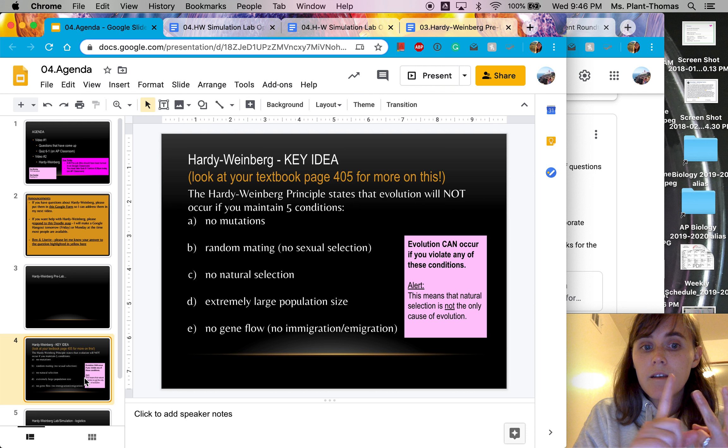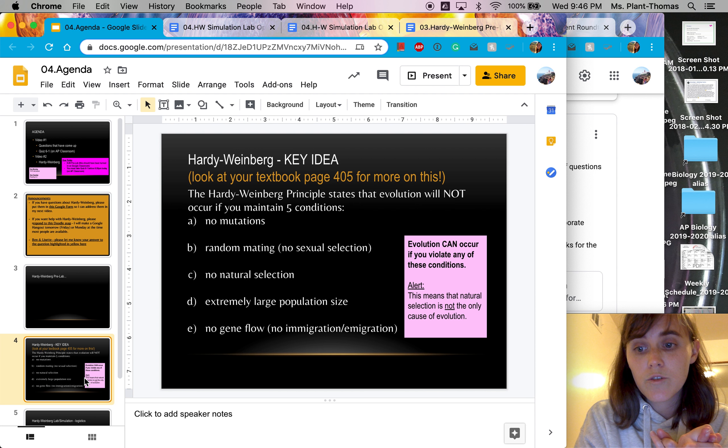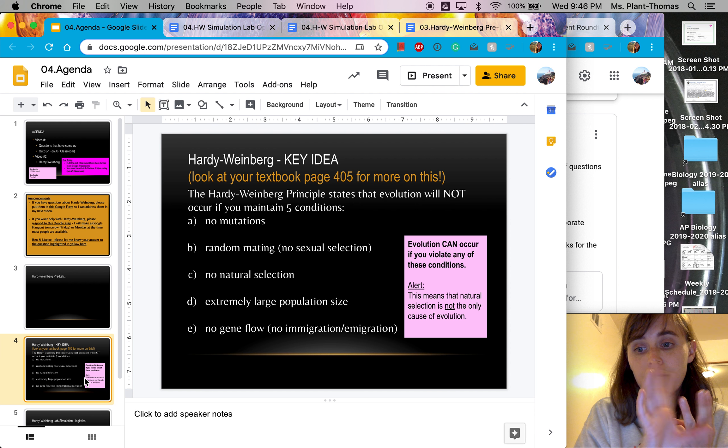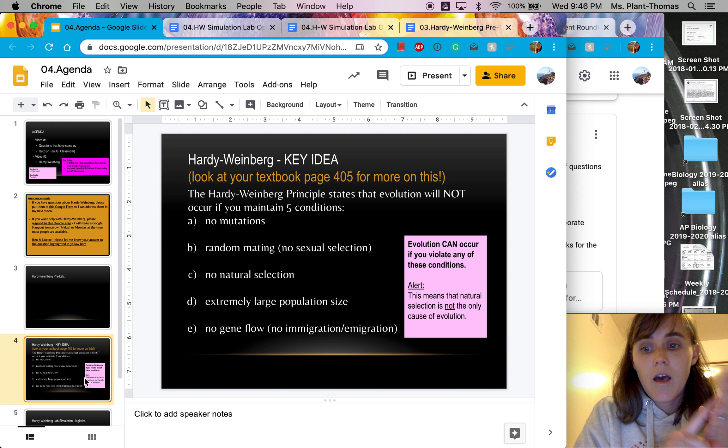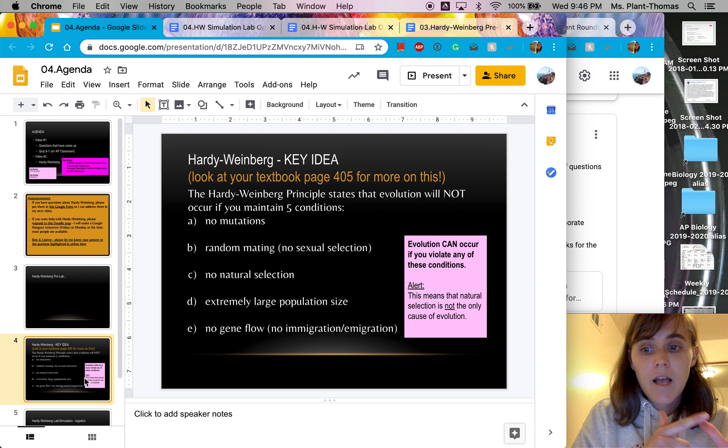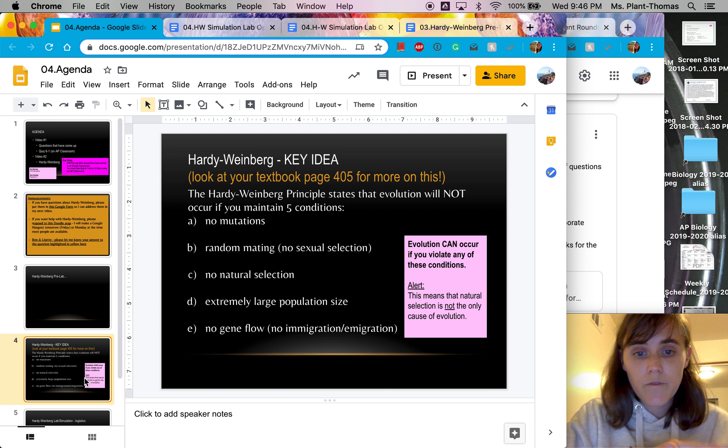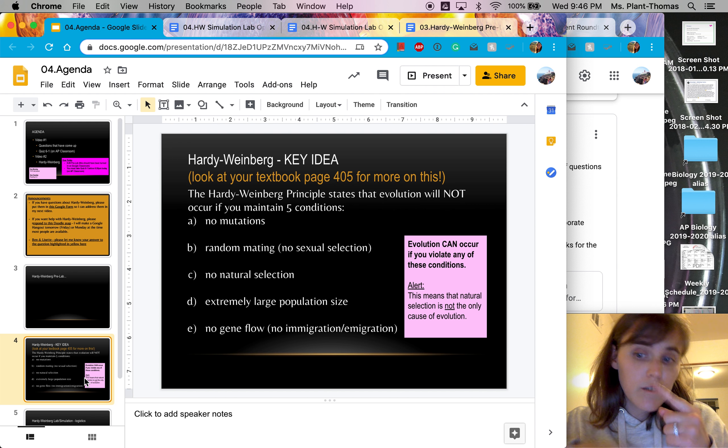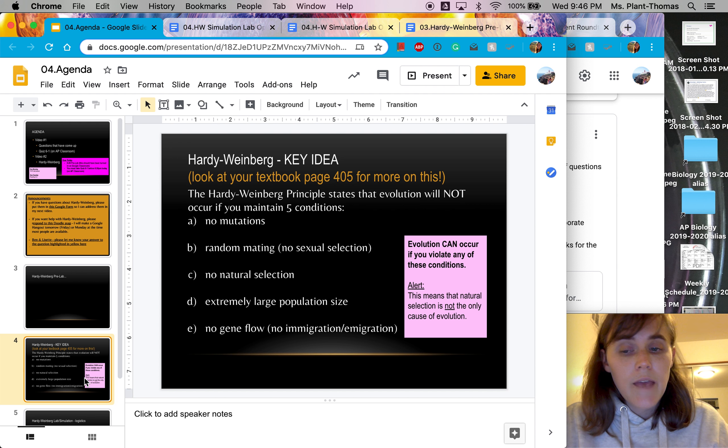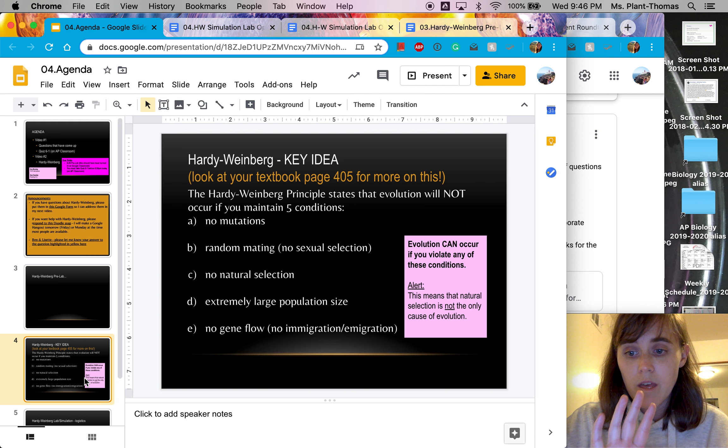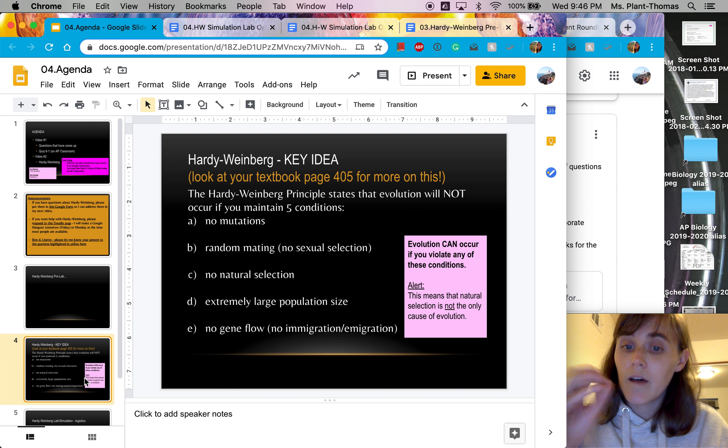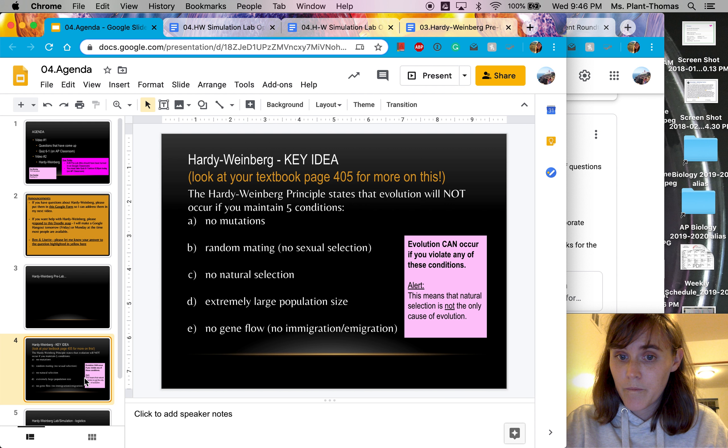No mutations, random mating, meaning no sexual selection, no natural selection, a very large population size, and no gene flow. What this means is, conversely, in the opposite, if you have any of these five things, then evolution can happen.